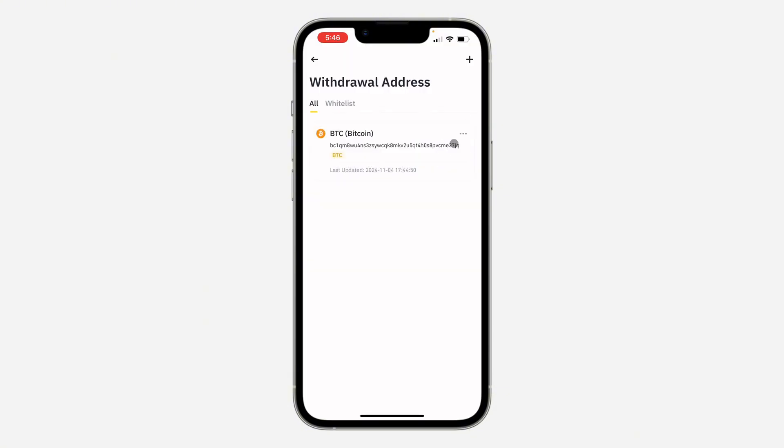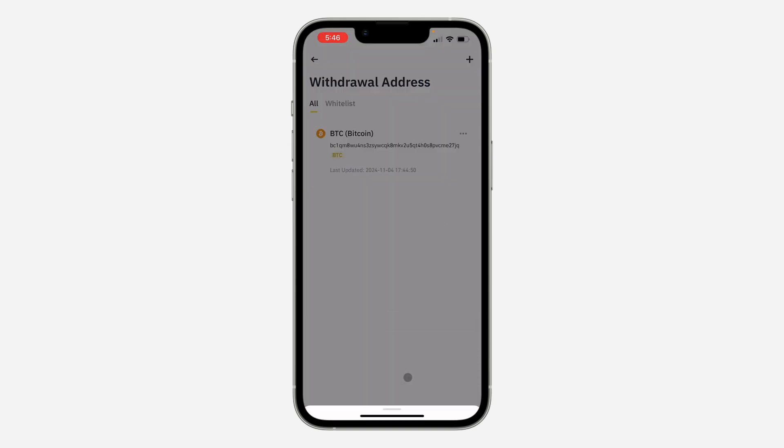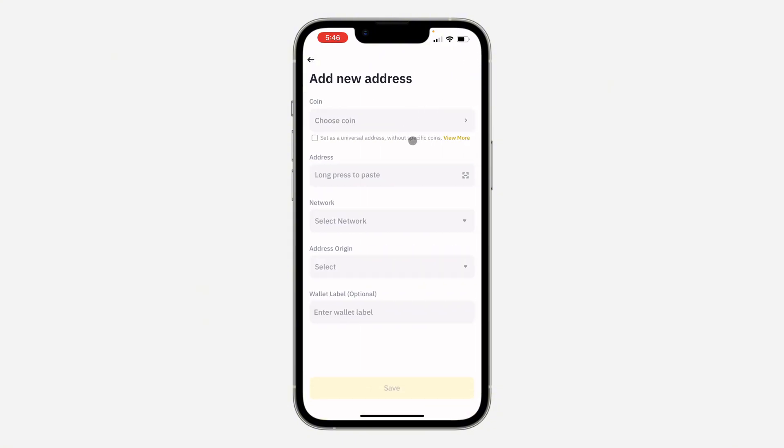Binance allows you to add multiple addresses, so let me just delete this and click on Confirm. Now click on this plus at the top right corner and you need to add the new address.